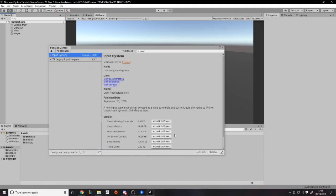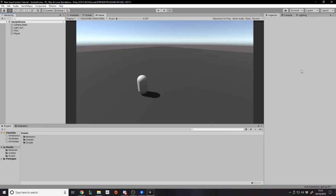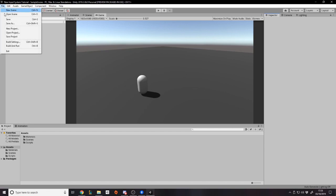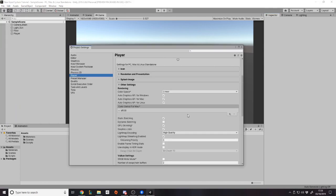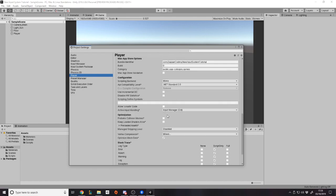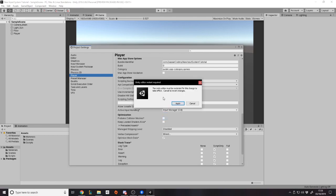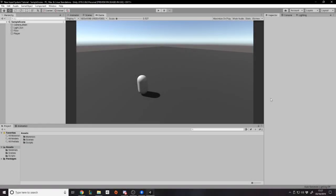Once you've installed it, it'll say it's up to date with a tick. But it's not actually usable yet because the project still uses the old input system. To switch, go to Edit > Project Settings > Player, scroll down, and you'll see it's currently using the Input Manager (Old). Select Input System Package (New), and it will say the editor must be restarted for it to take effect — go ahead and do that.